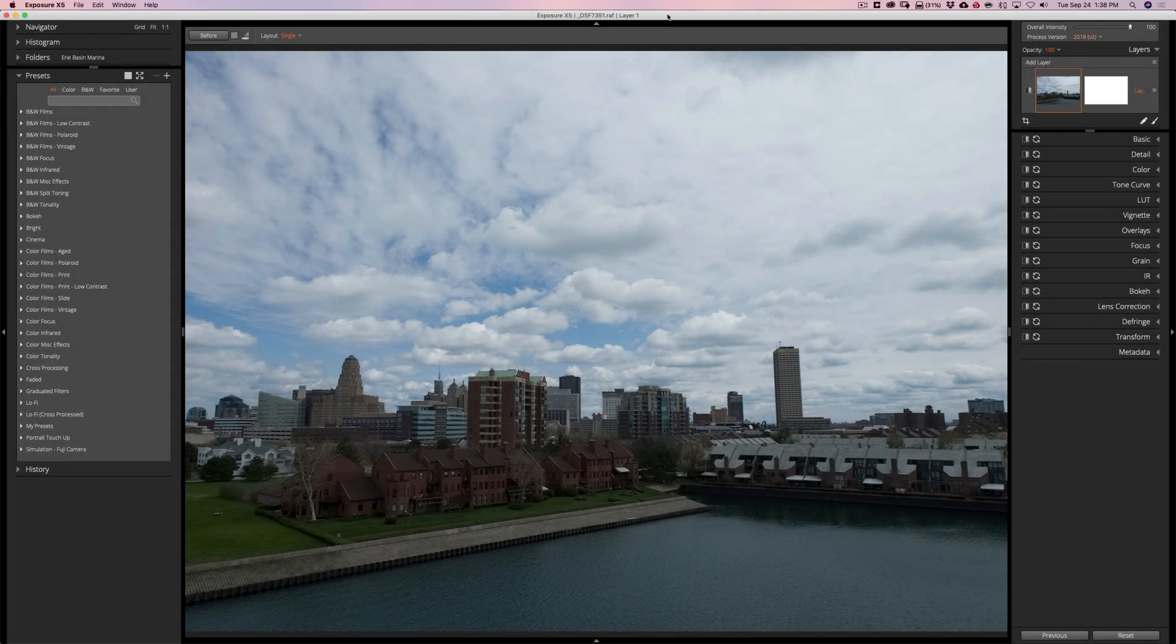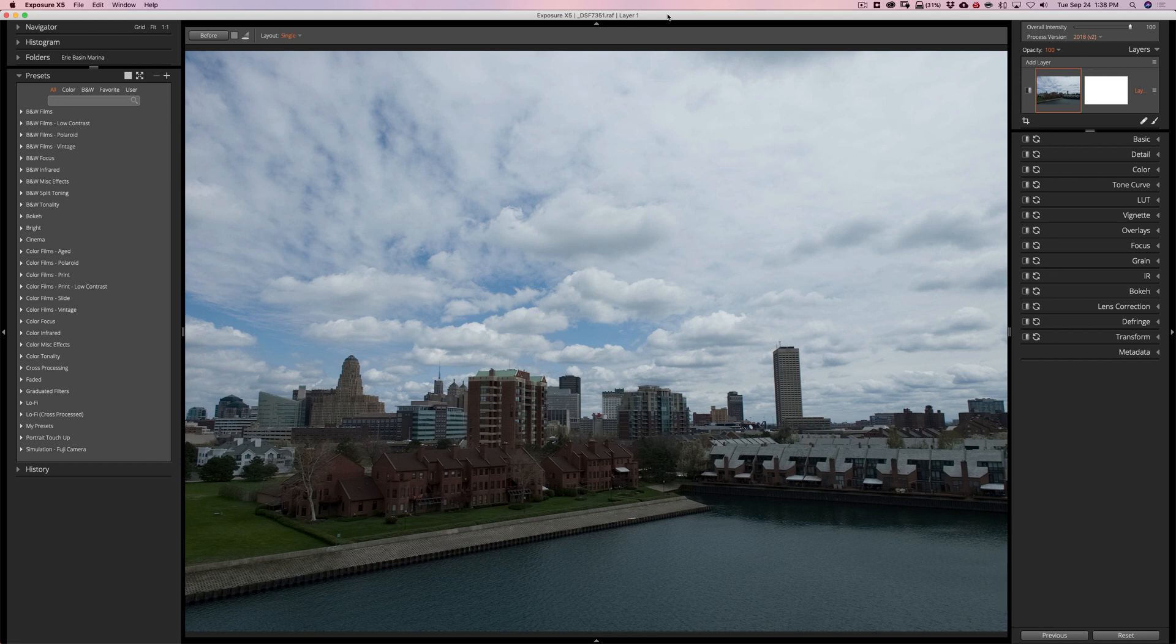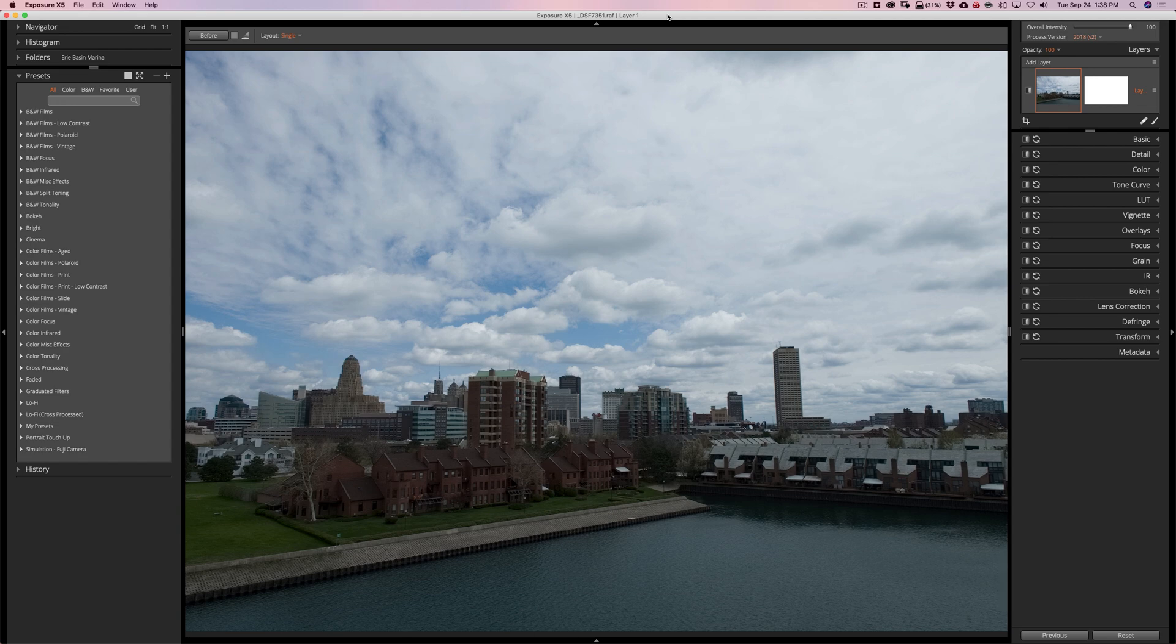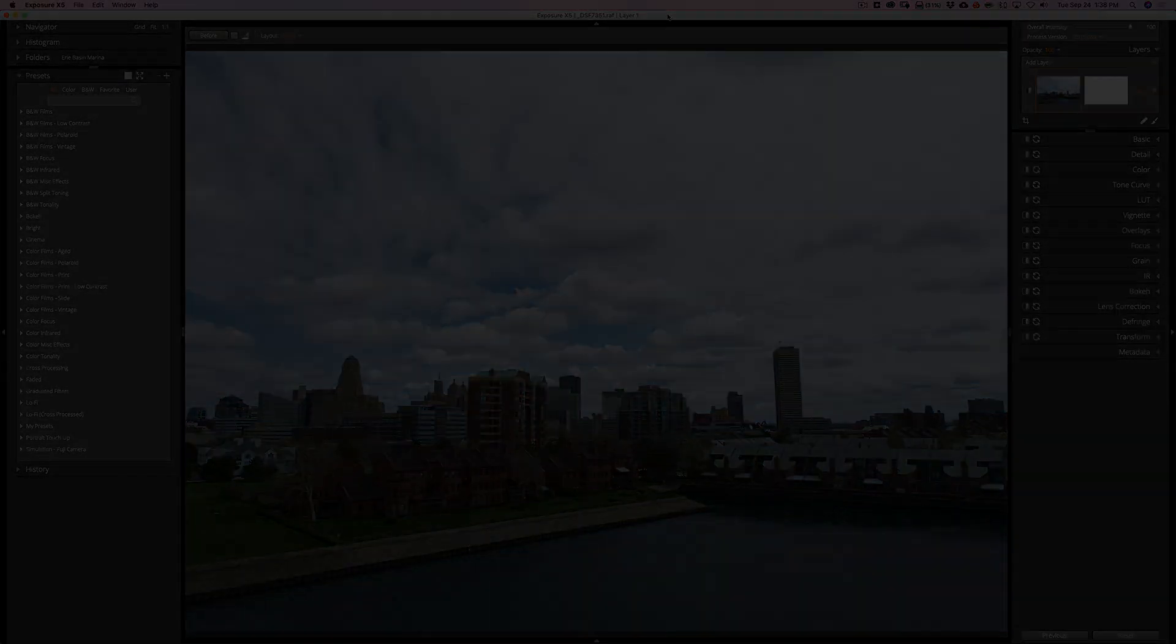Hey guys, this is Anthony Morganti. I am MrPhotographer.com. What a wonderful time of year. It's the time of year when software companies release new software. And in this video, I'm going to talk about Exposure X5.